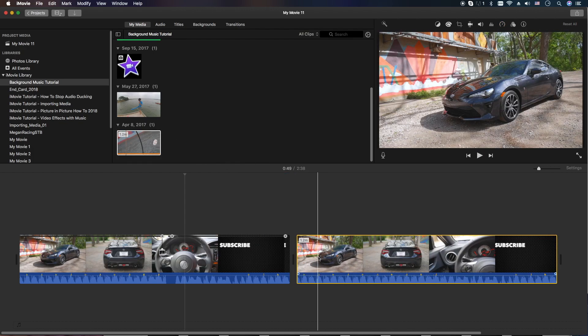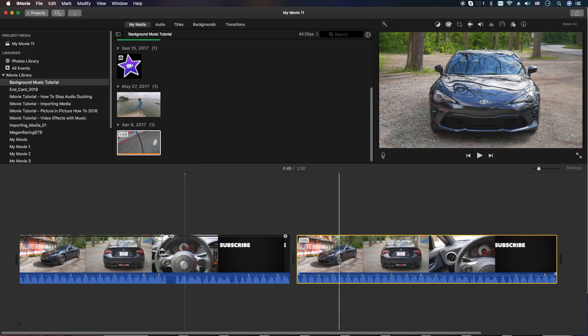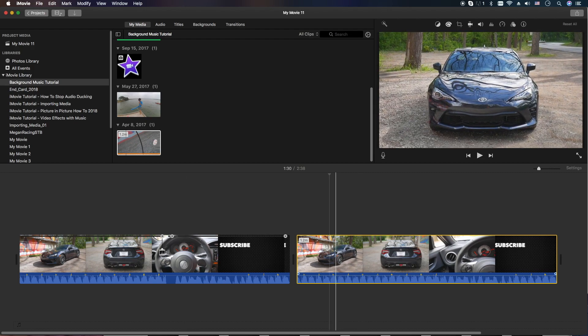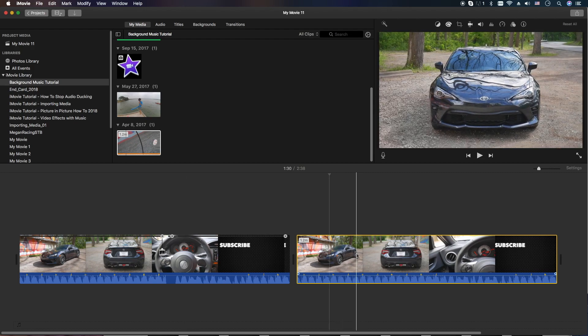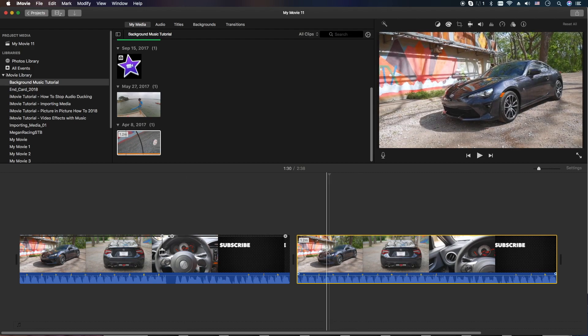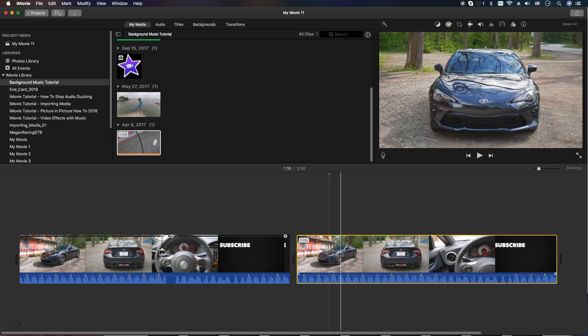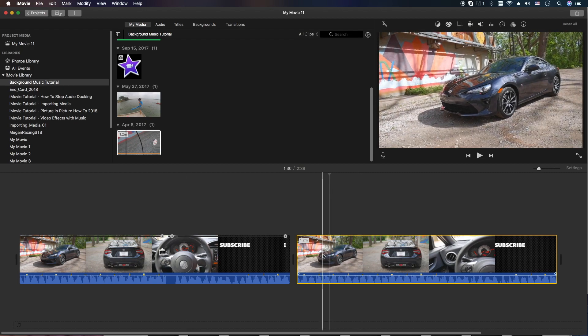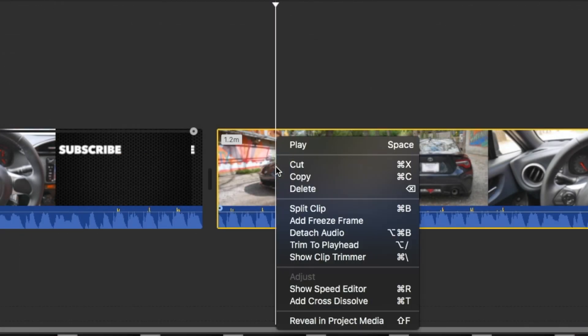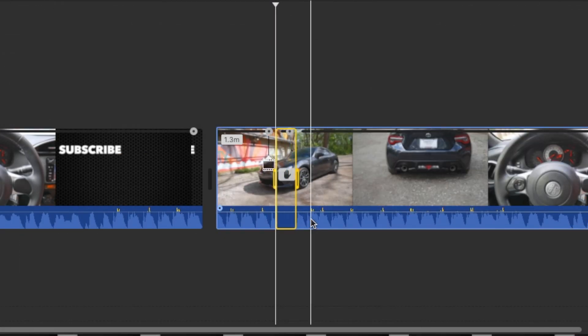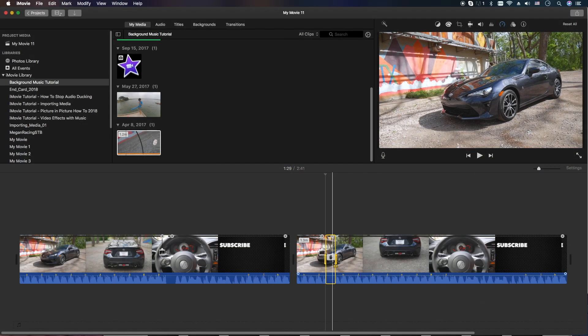We're going to go ahead and drag that same clip over here, and we're going to move the tape head or the cursor to the point where we'd like it to be, right click add freeze frame.